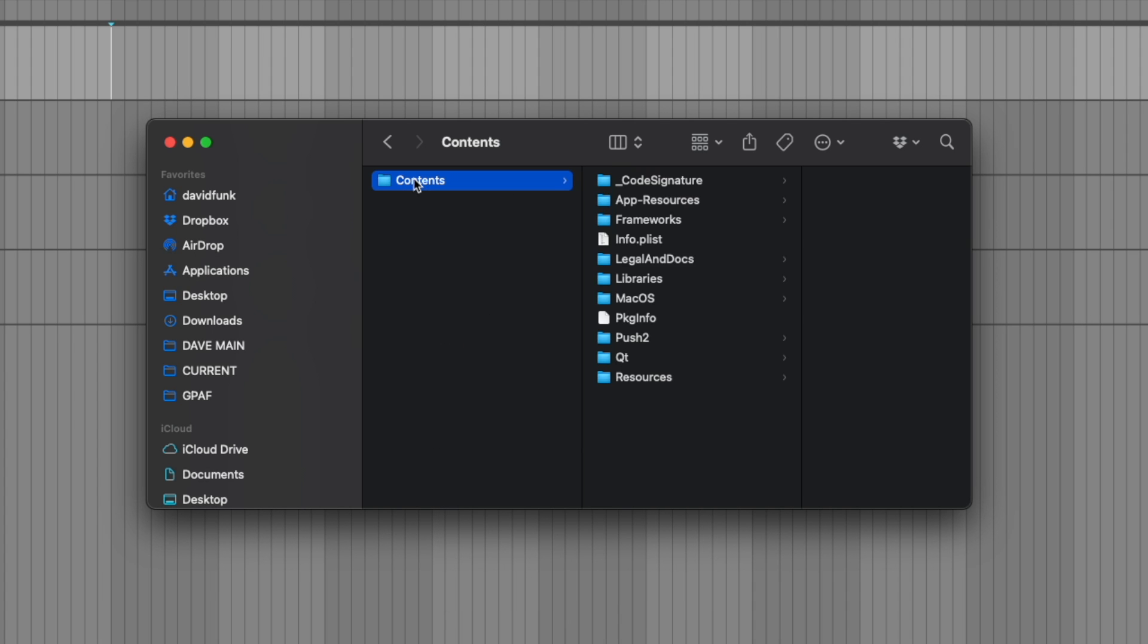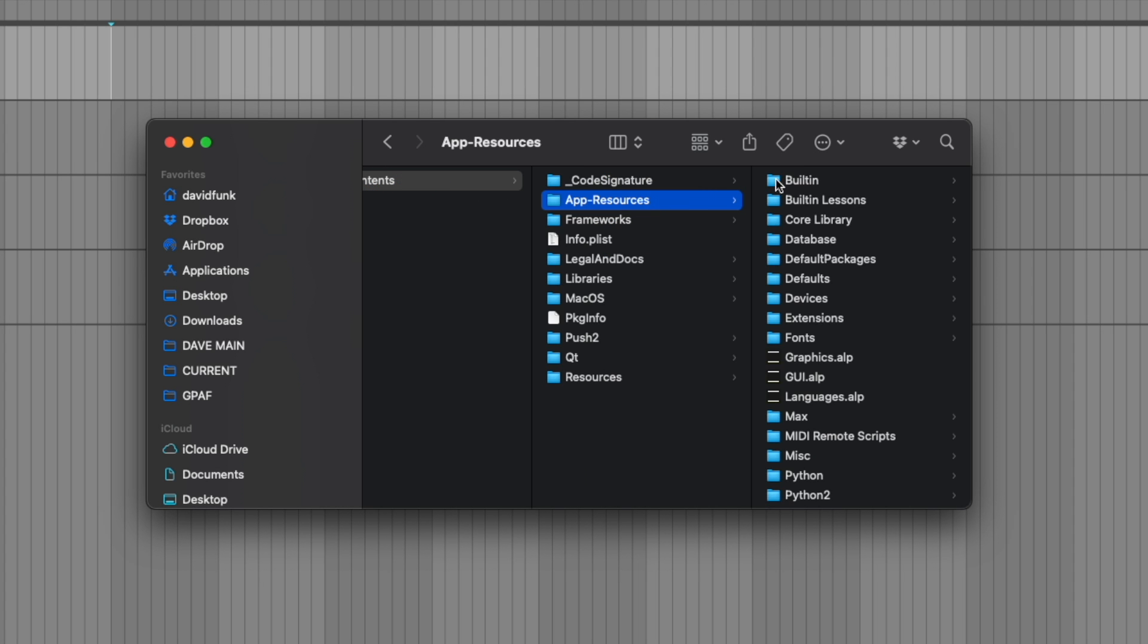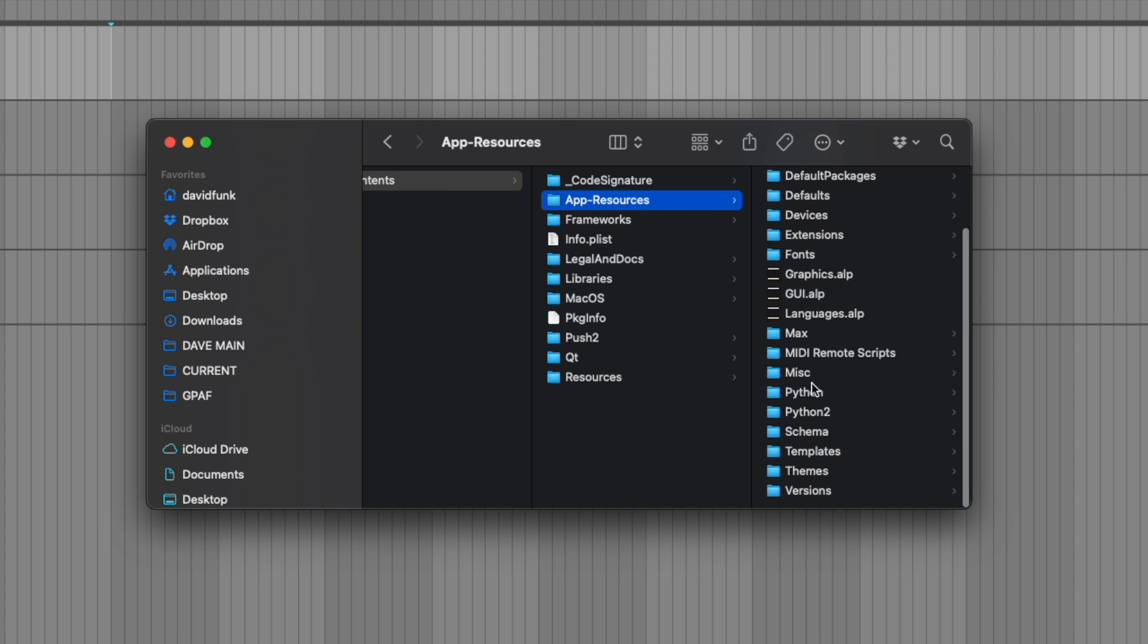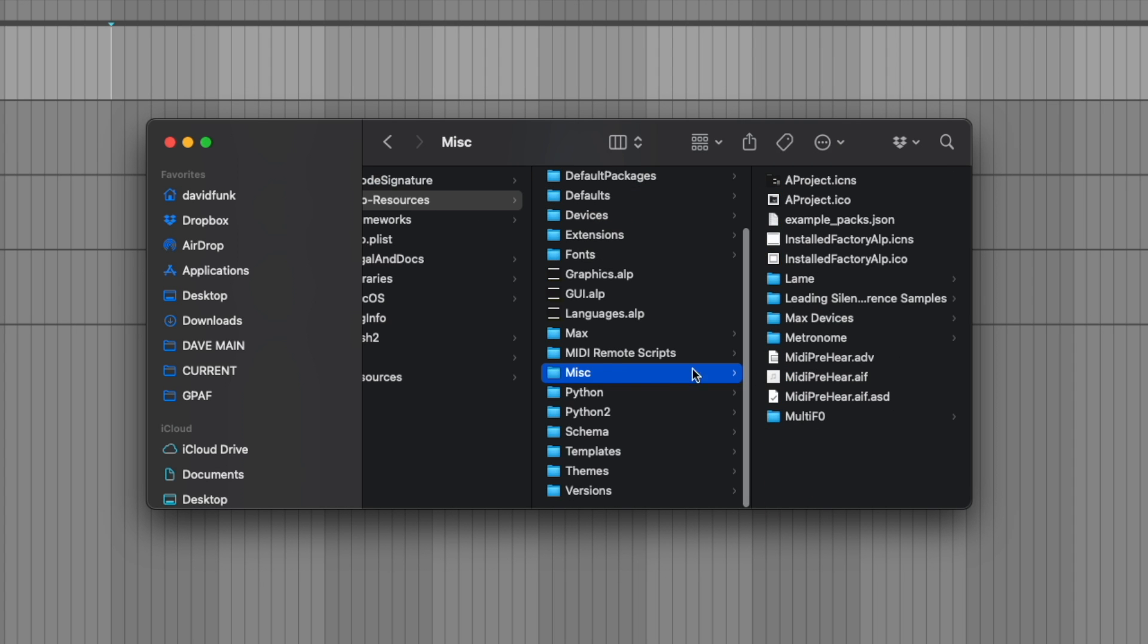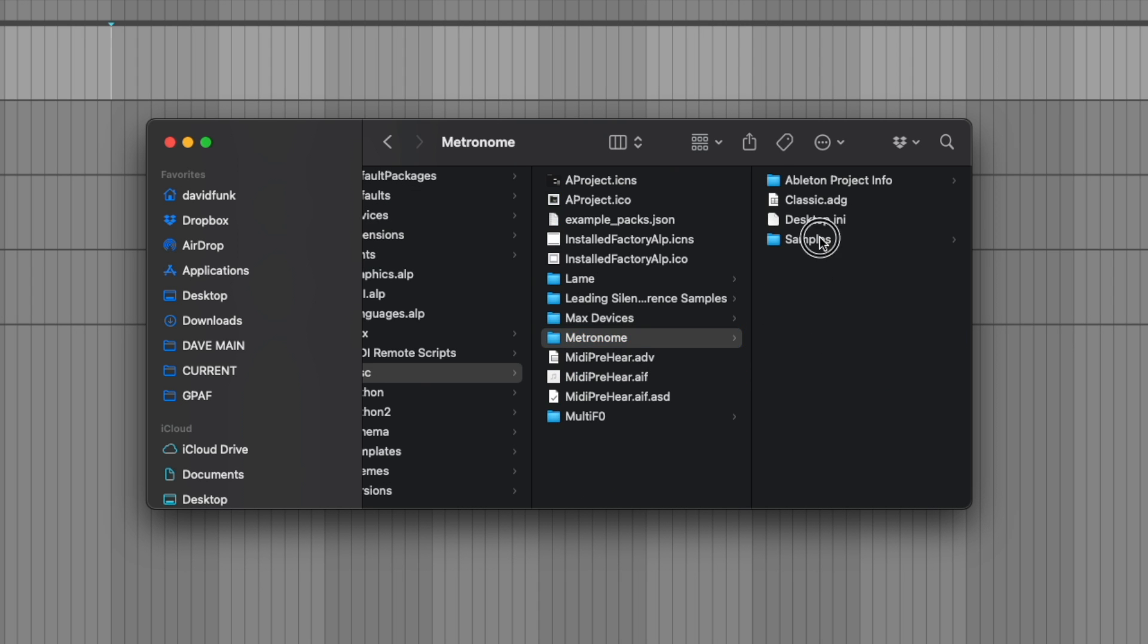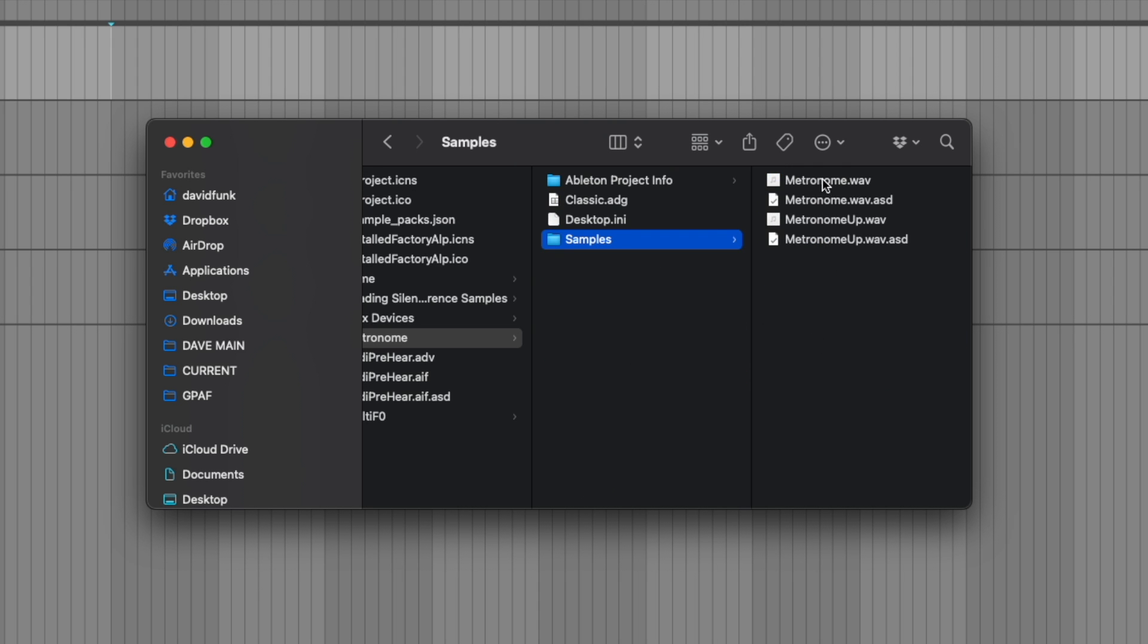And then we are going to go to app resources, down to miscellaneous, and then go to metronome and samples.